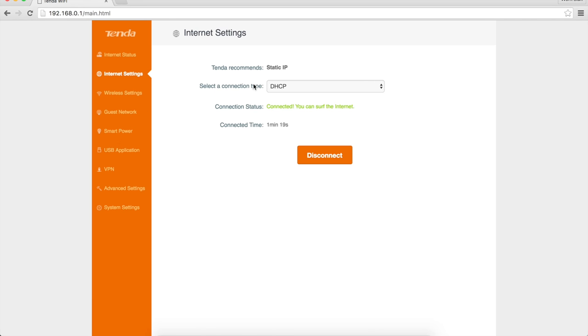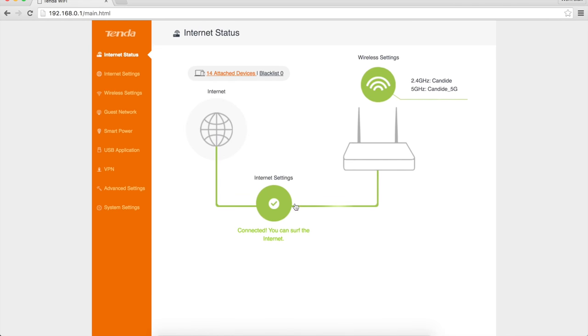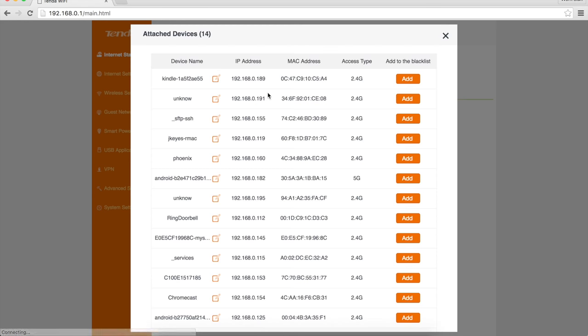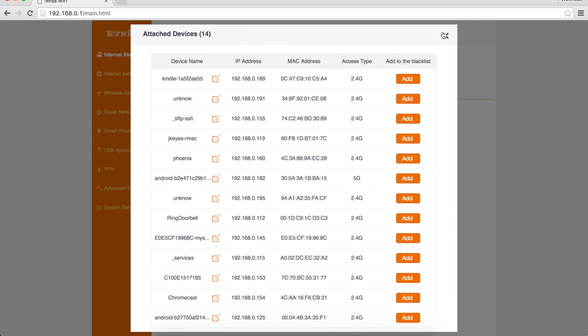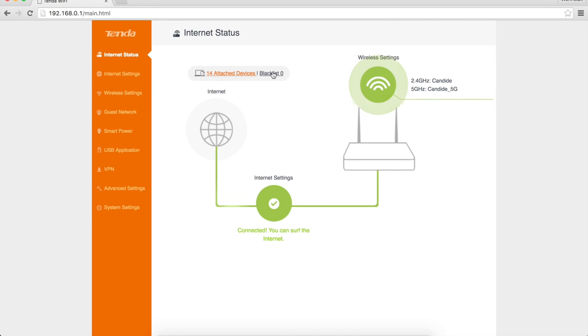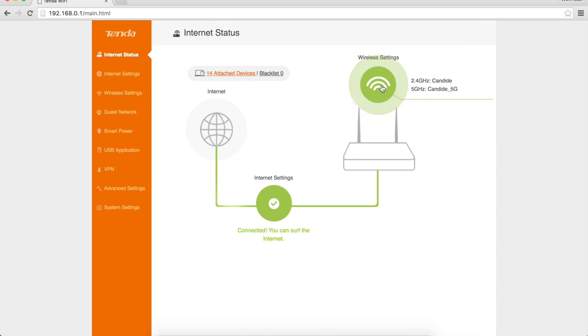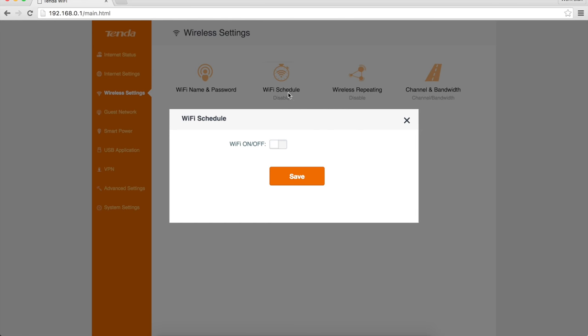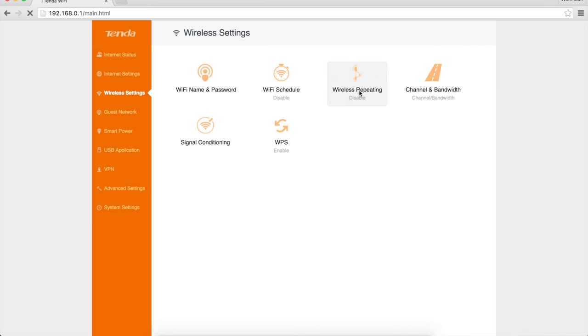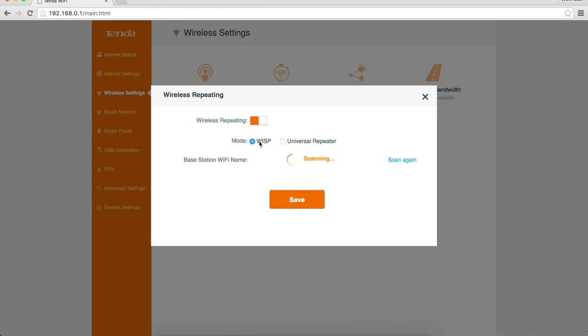So internet settings, of course, this is the same thing we were seeing. Attached devices now works. You can see all of the attached devices, lots of them that just auto-reattached. You've got a blacklist if you want to avoid keeping someone on your network. You can click on the wireless settings to get info on that and to set the passwords and everything. You have a Wi-Fi schedule where you can turn it on and off at certain times. Wireless repeating - so if you wanted to use this as a repeater instead of as a router, you can just turn this on.